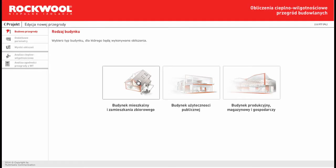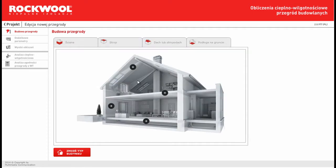In this software we can choose the construction from the list. For example, a typical building like a single-family house.